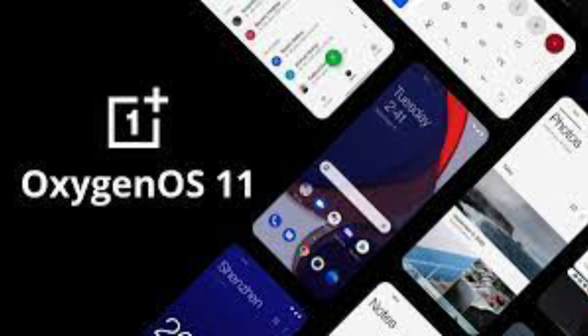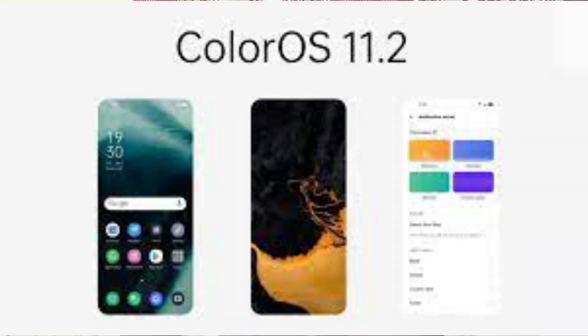The OxygenOS is very excellent. But the Color OS has a few bugs, so the OS experience will be impacted.